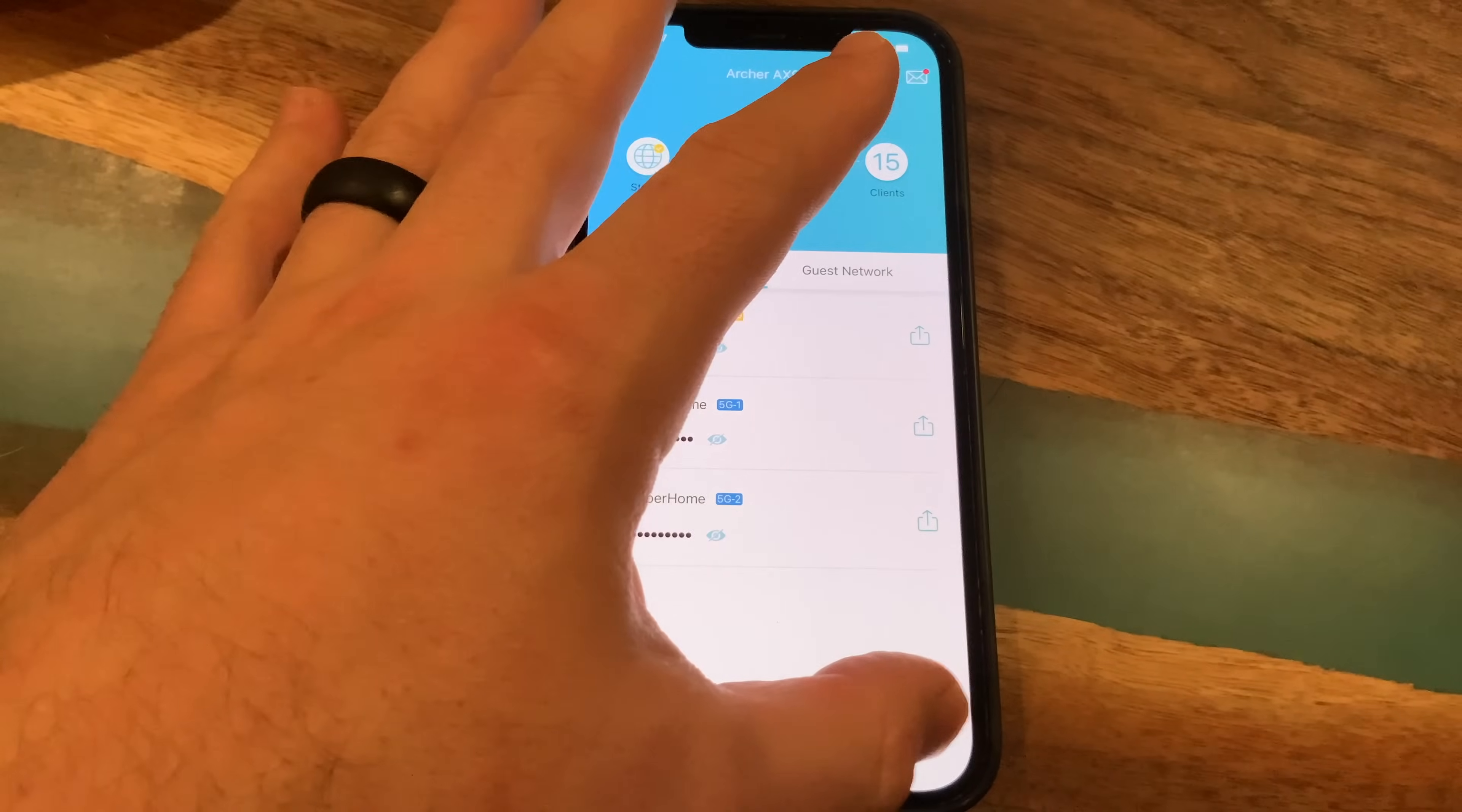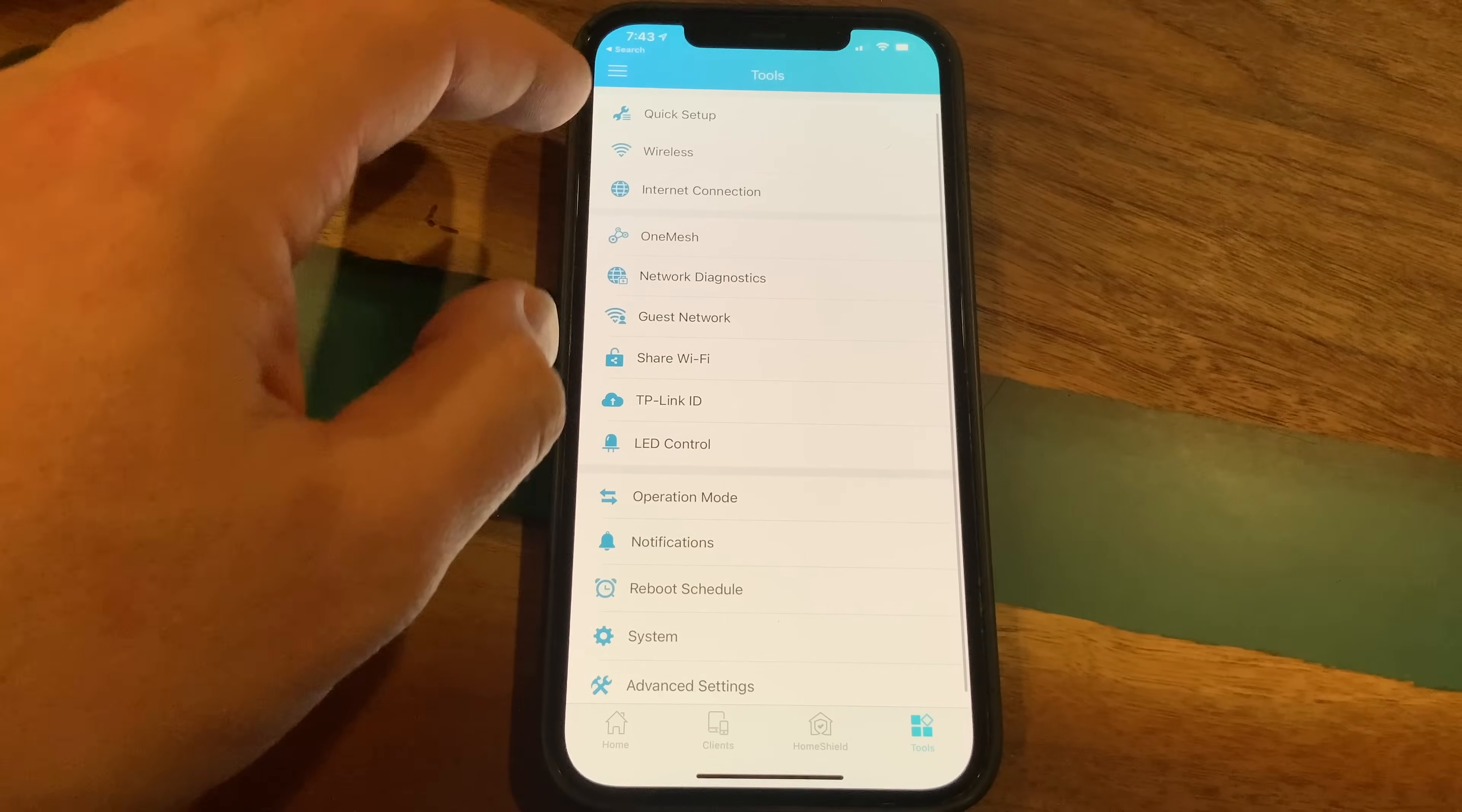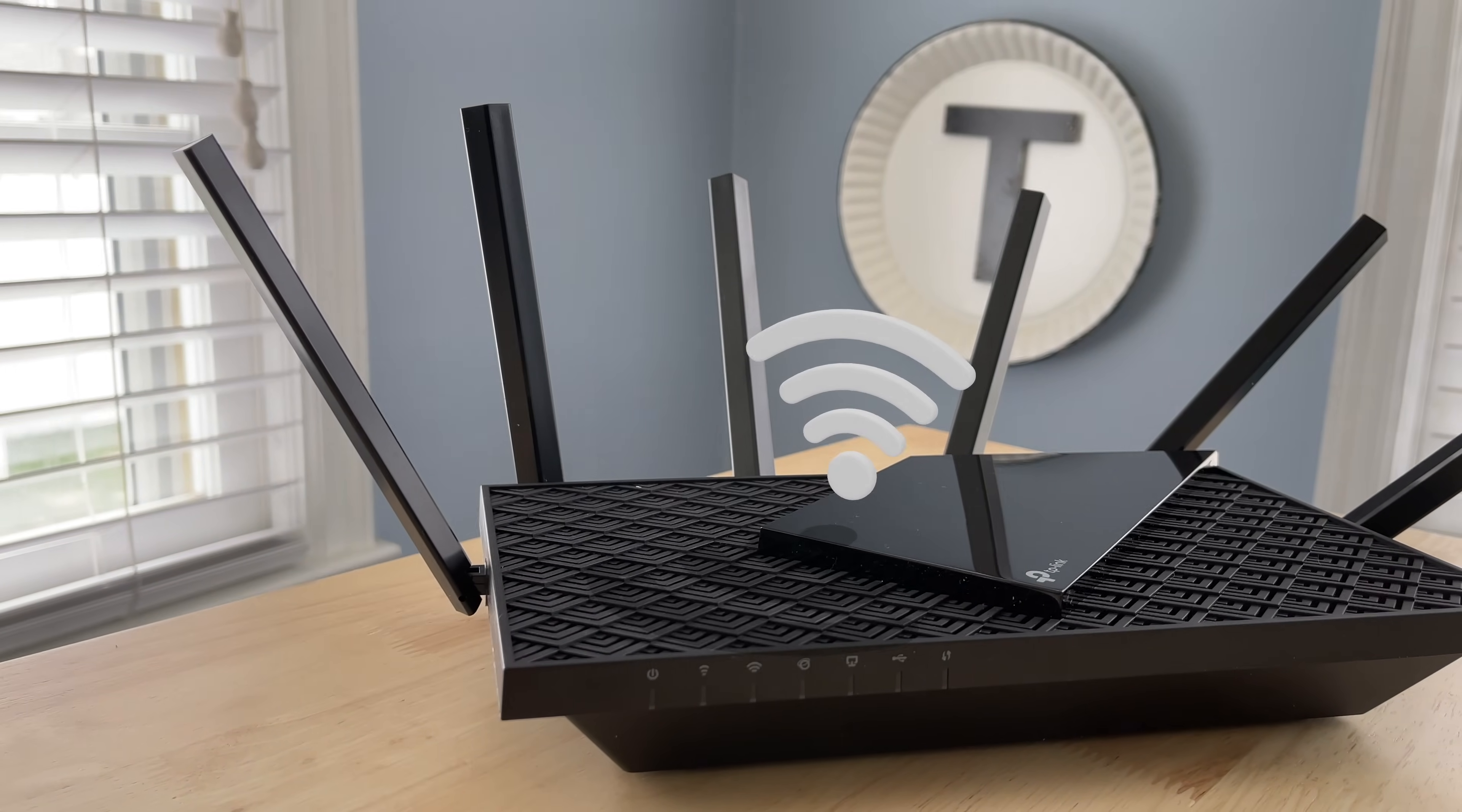And once the setup is complete, you can use the Tether app to monitor your system and your network. You can see what devices are connected to it, how your system is performing. You can toggle settings, parental controls, and a bunch of other options. And the Tether app is very user-friendly. Even for those with no networking experience at all, you should be able to navigate this app no problem.